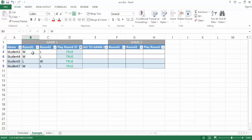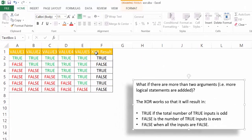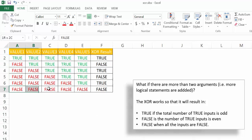Now, if we have more than two arguments, there's a difference in how XOR calculates. If there are more than two arguments, XOR returns true if the total number of true inputs is odd — for example, one, two, three, four, five trues. It returns false if the true inputs are even — like one, two, three, four trues. And it also returns false when all the inputs are false.